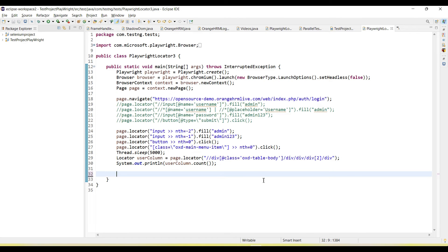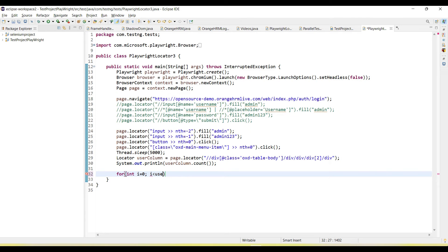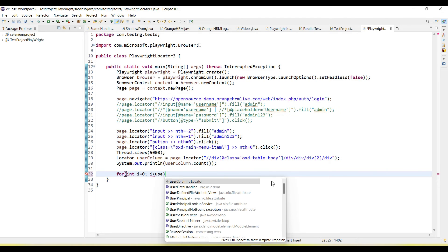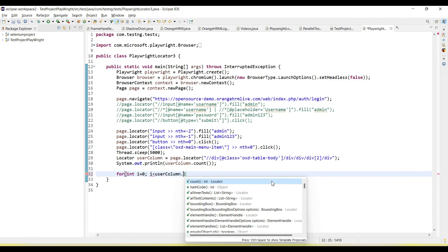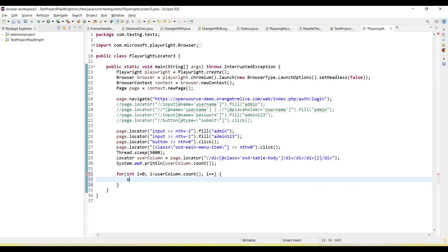If you will see, there are 36 results. If you want to capture all the user list, we can iterate here using the loop. Let me run the loop: integer i equals zero, i less than userColumn.count, i plus plus.